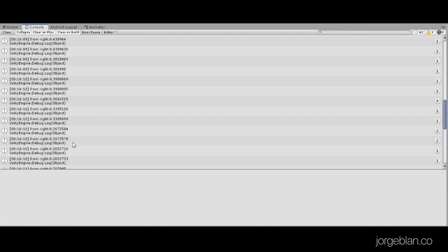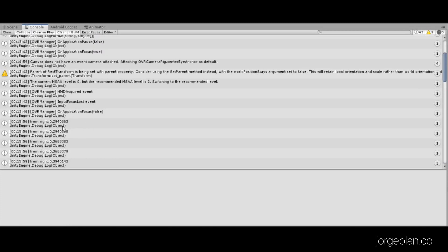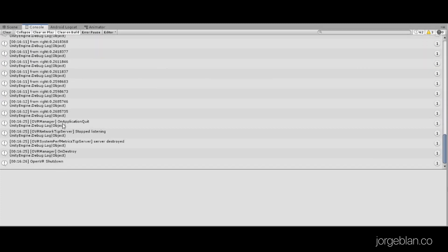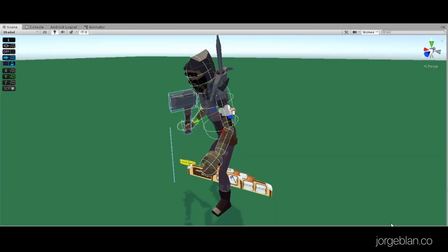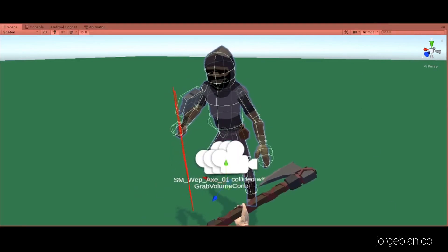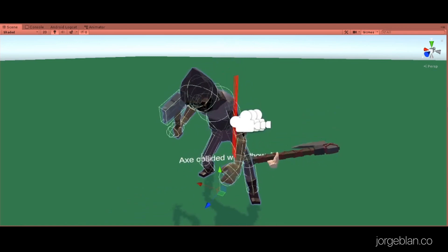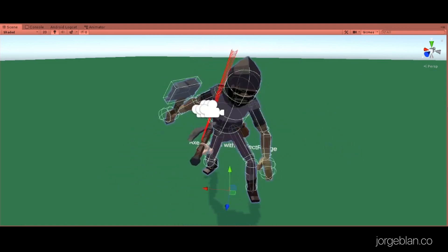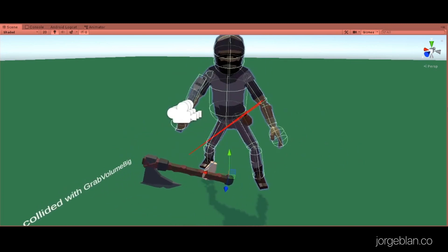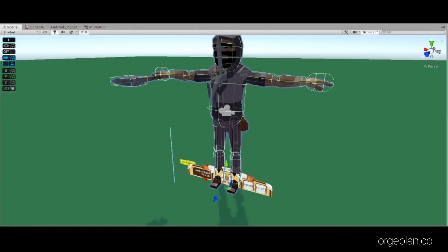We're logging the dot product so we can verify it's working, and you can see from the log that it ranges from about 0.3 up to 0.7 or 0.8 depending on where the enemy gets hit. Let's jump back into VR to see it working now that you know how it's built. From the right it's one animation, from the left a different animation, from the front it's a blend — he gets a slightly different animation every time.